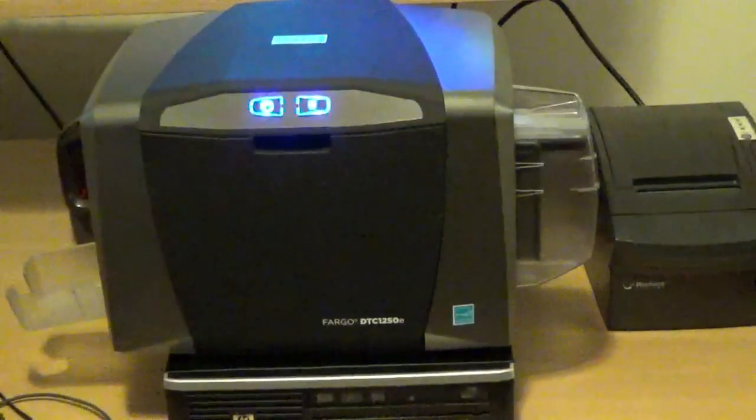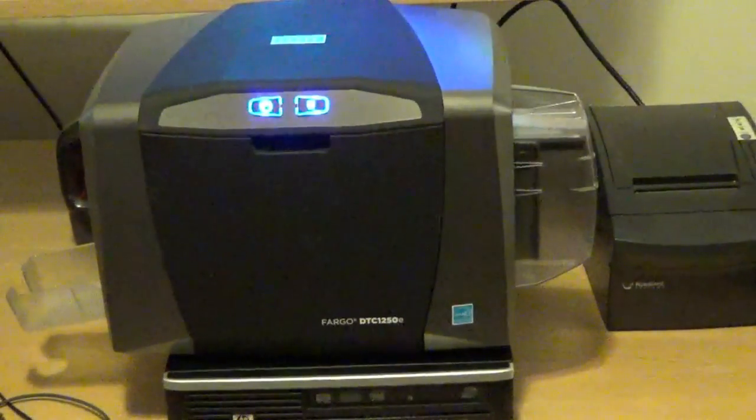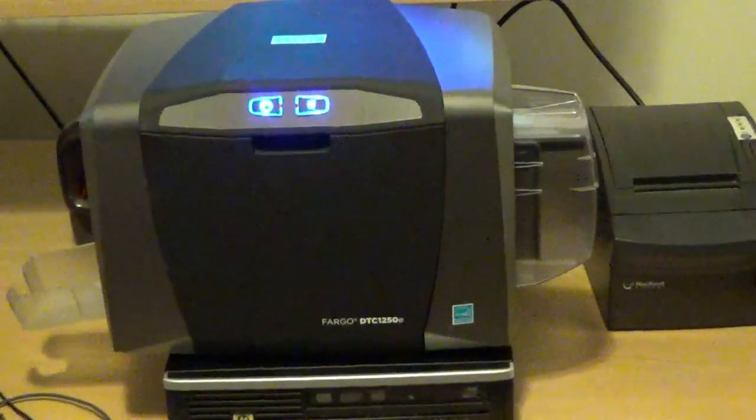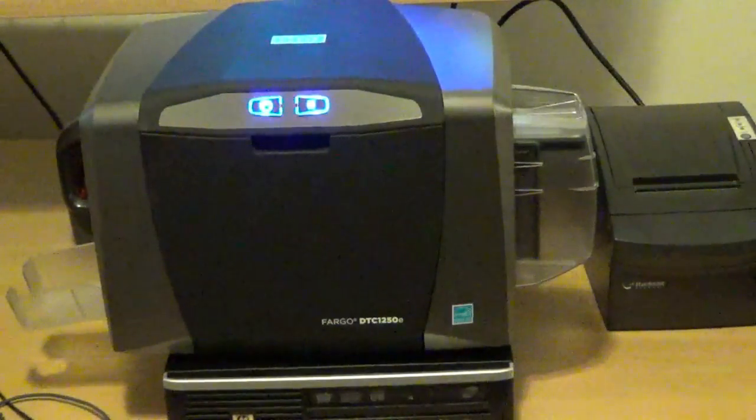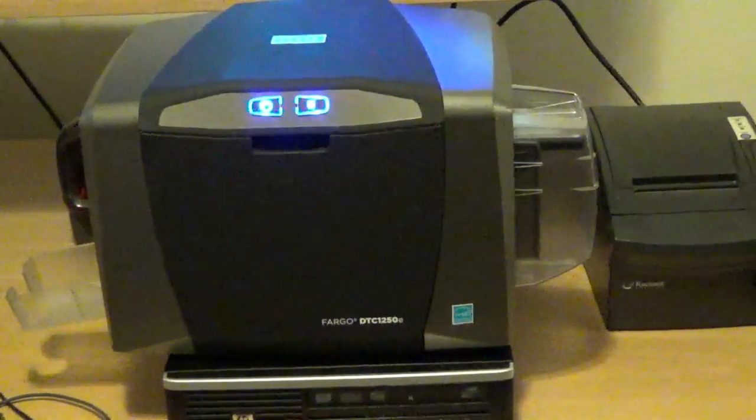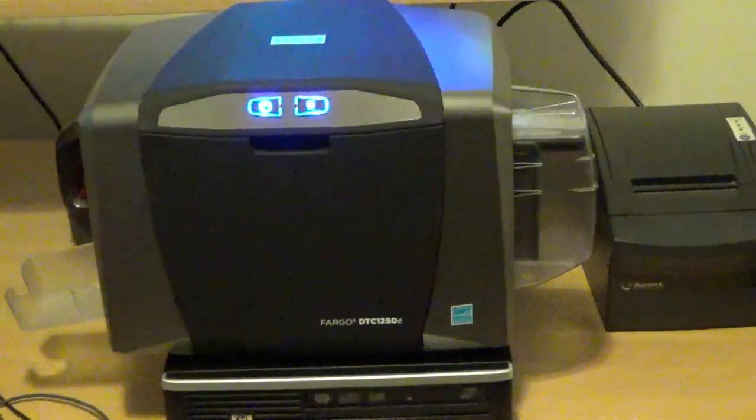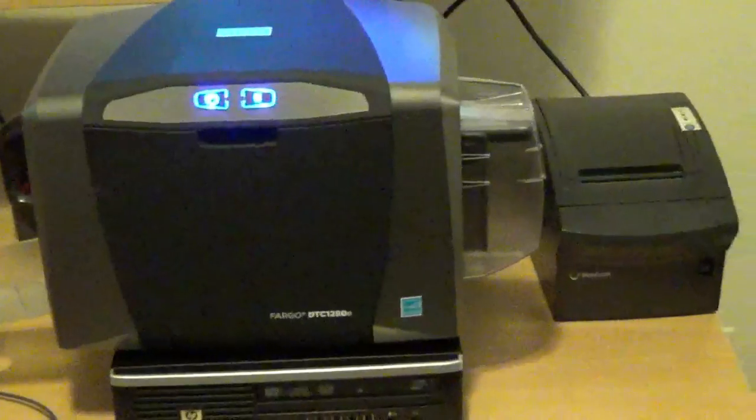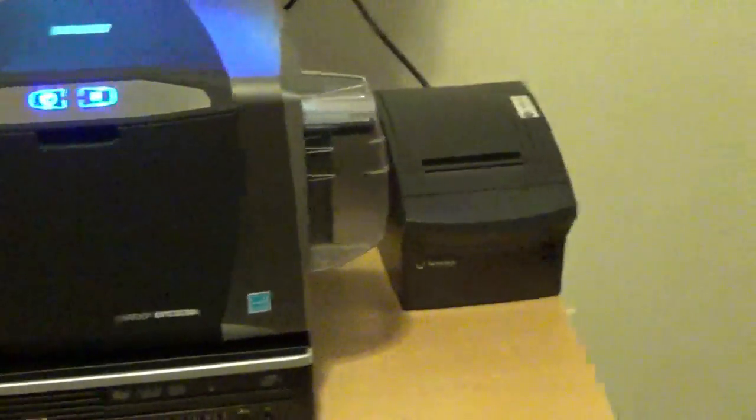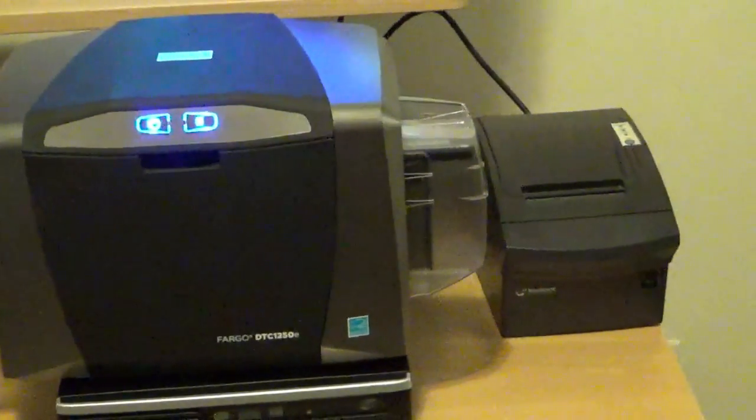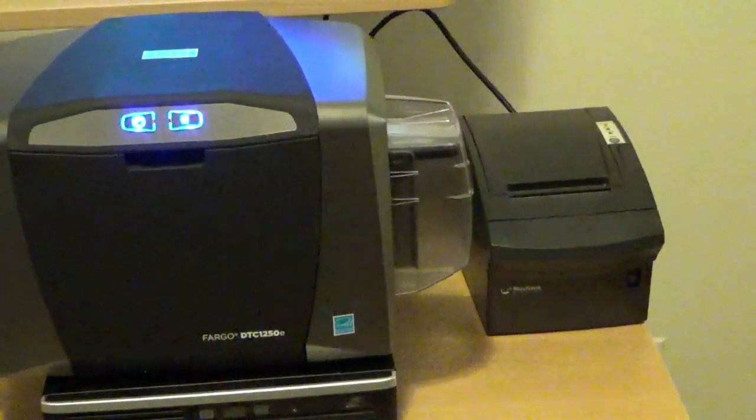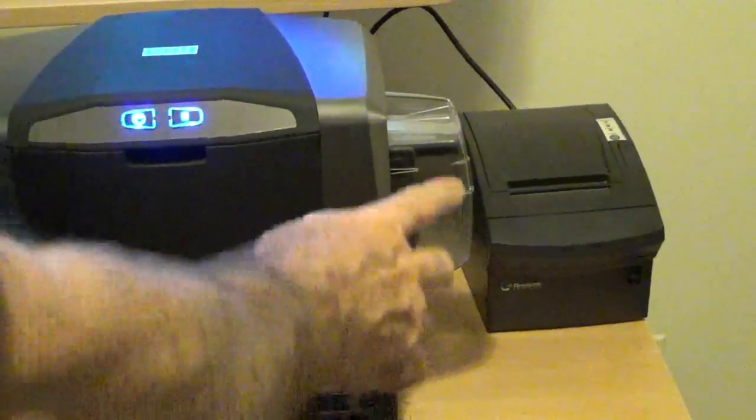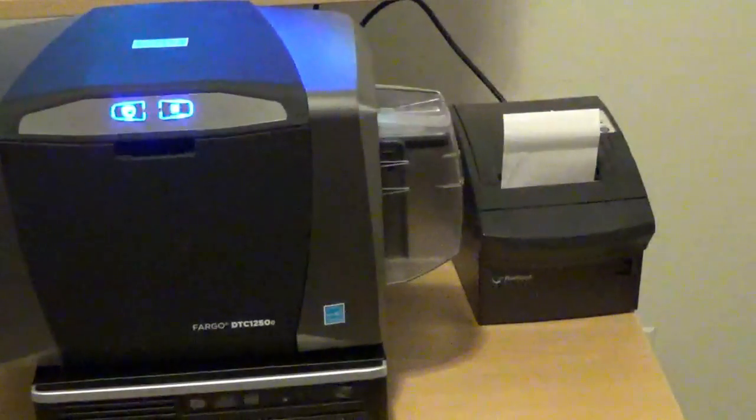Power the unit up, hook up the USB cable, and then it will ask you for the USB printer driver. With the Bixalon 350 receipt printer, we simply install the driver, the paper, and it should be ready to go as well.